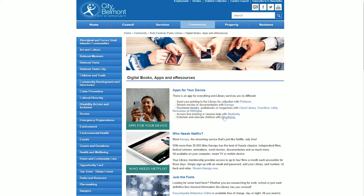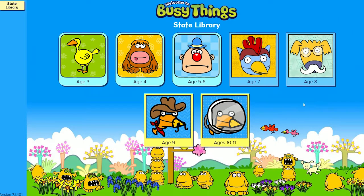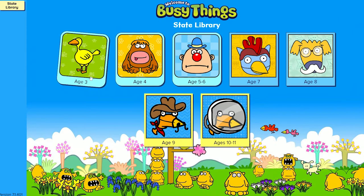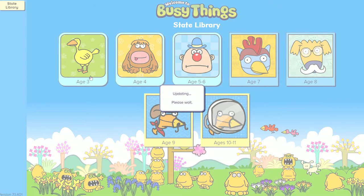Click on the BusyThings link, choose your child's age and play. You can choose from English, maths, arts and music, exploring the world, computing and just for fun.